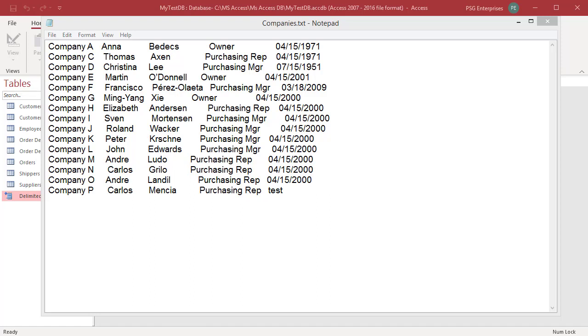When you link to a fixed width text file, Access creates a new table known as a linked table. The linked table shows the data from the source file, but it does not actually store the data in the database.